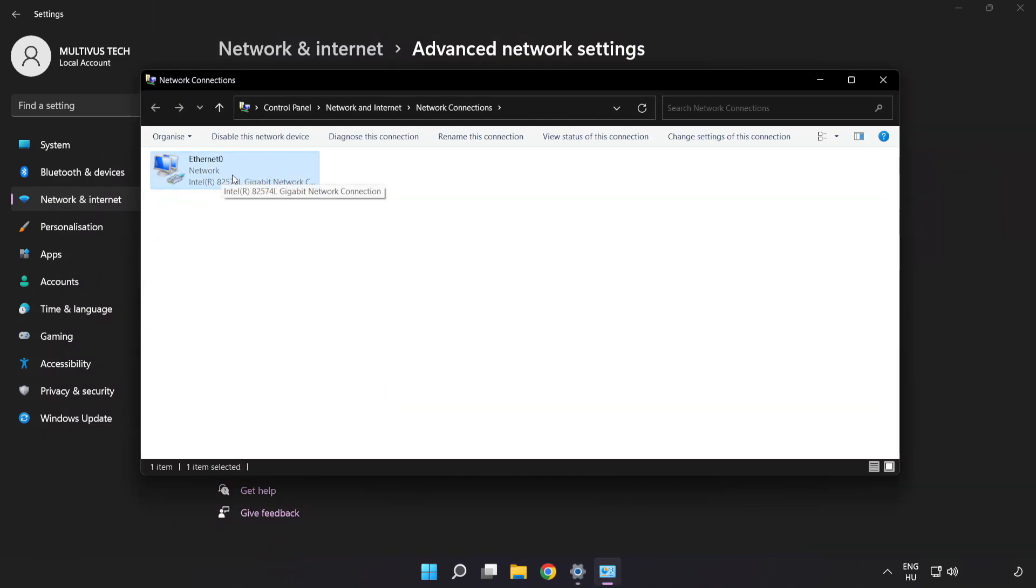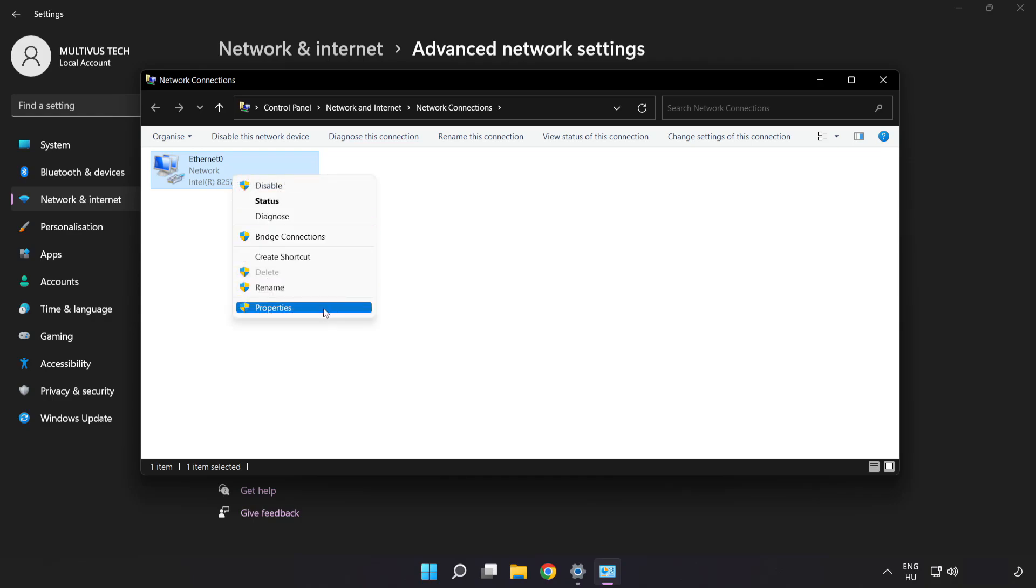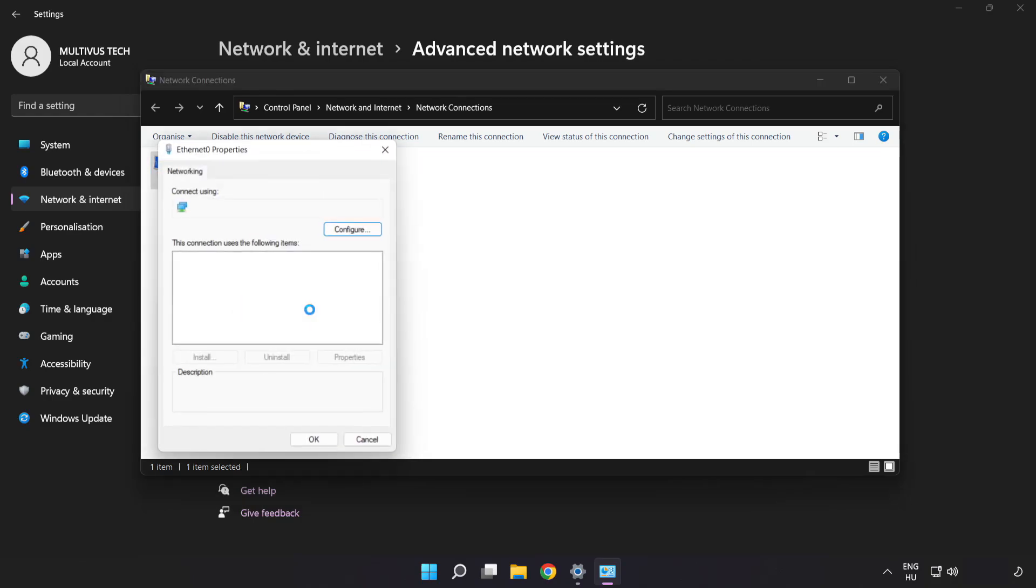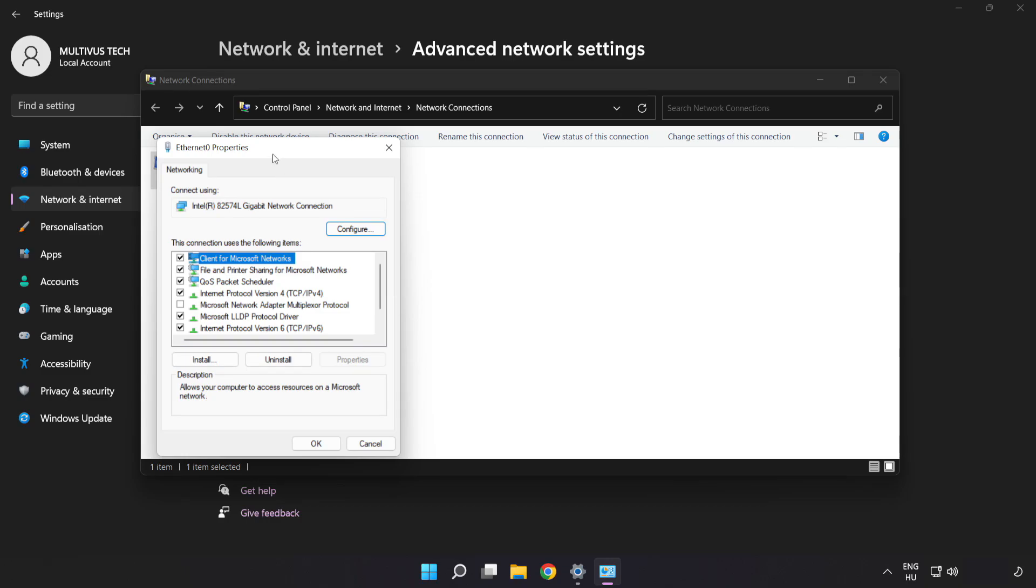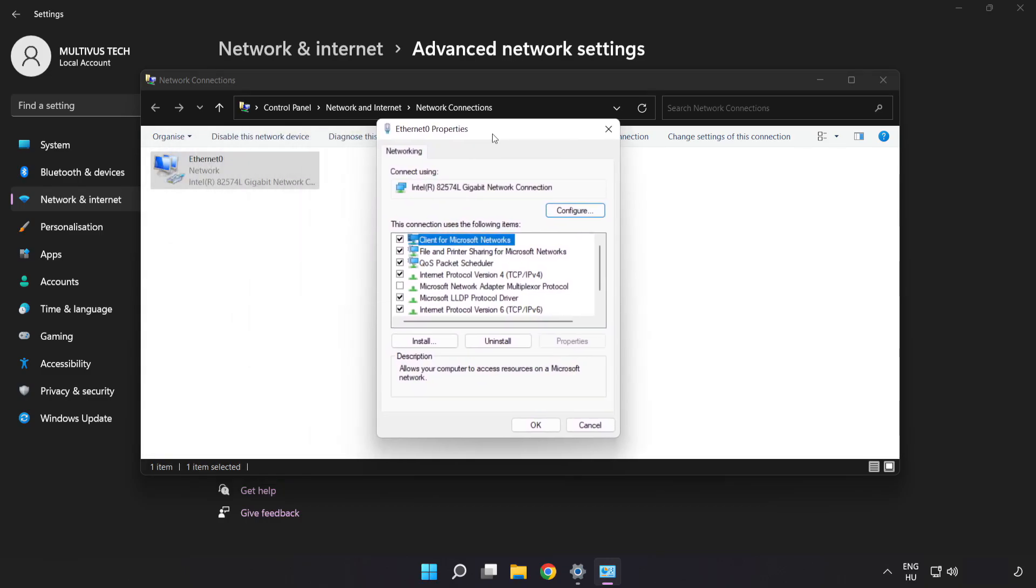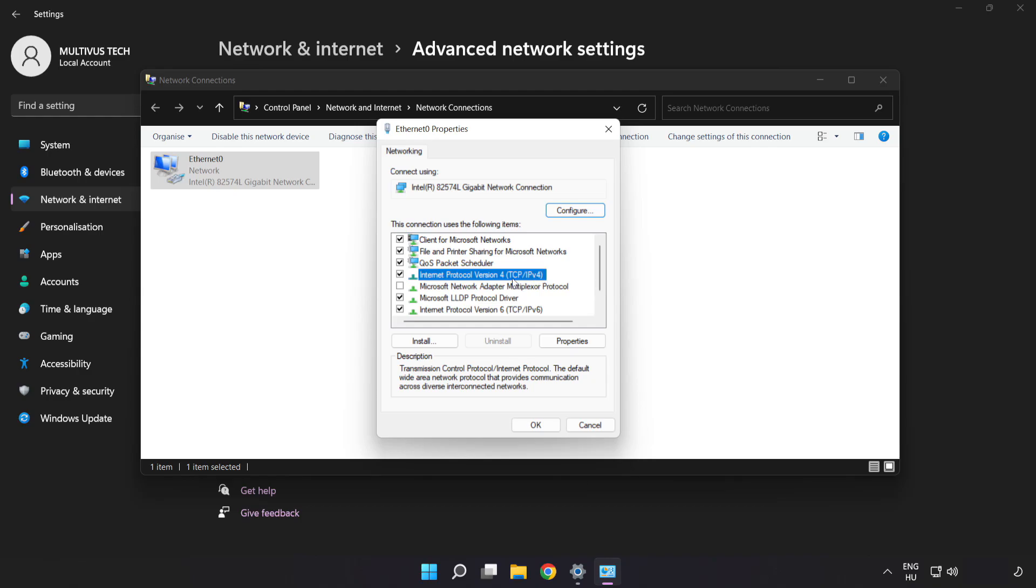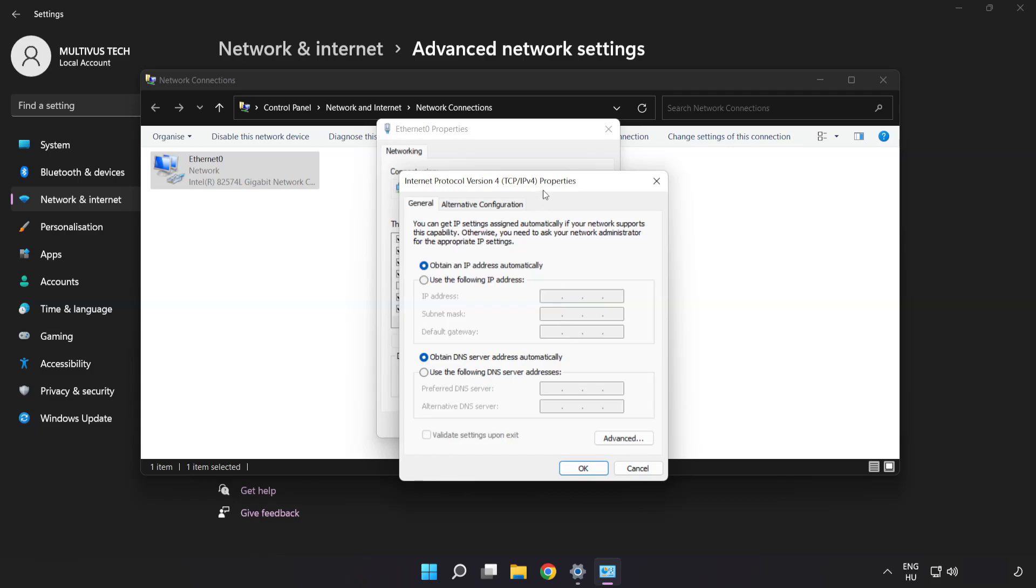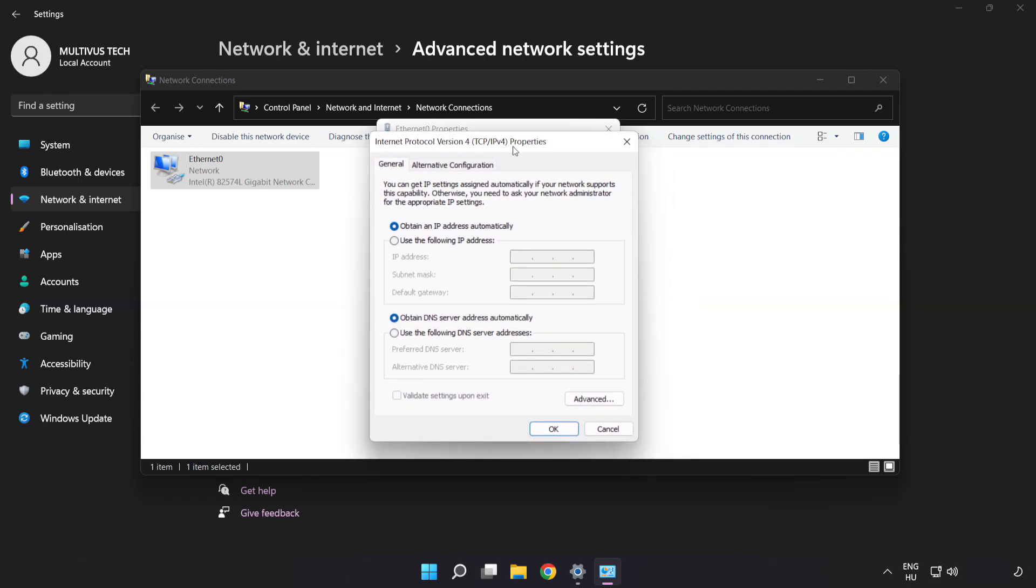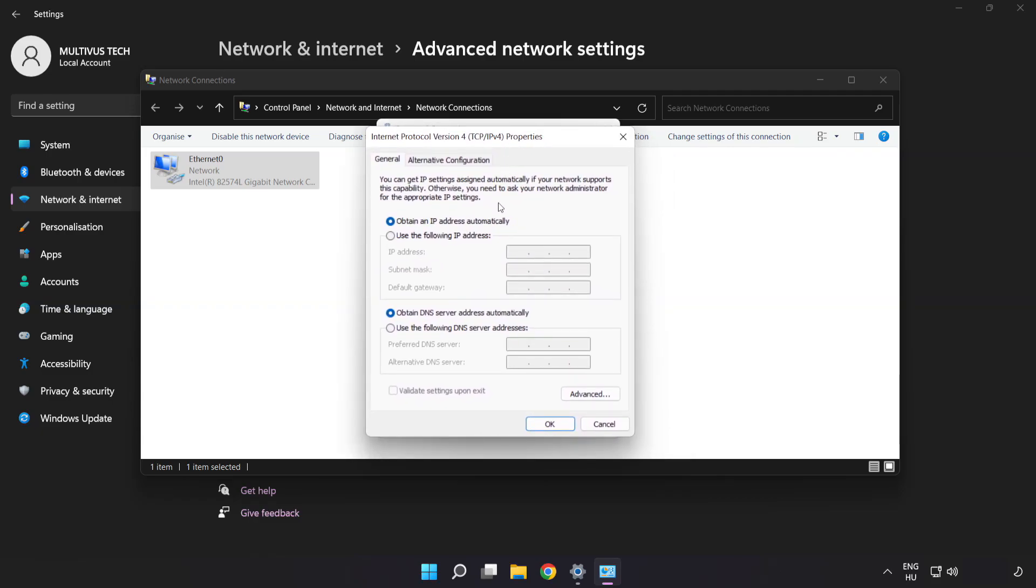Right-click your network and click Properties. Click Internet Protocol Version 4 and click Properties. Click Use the following DNS server addresses.